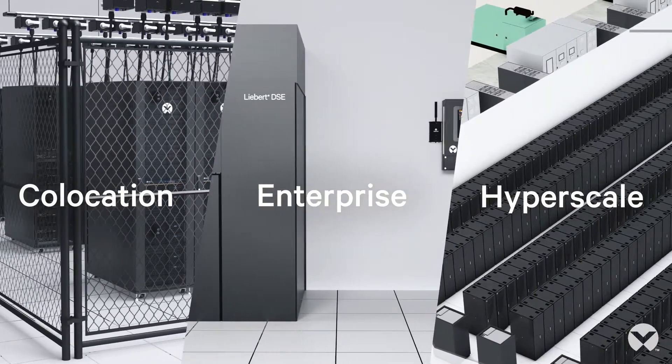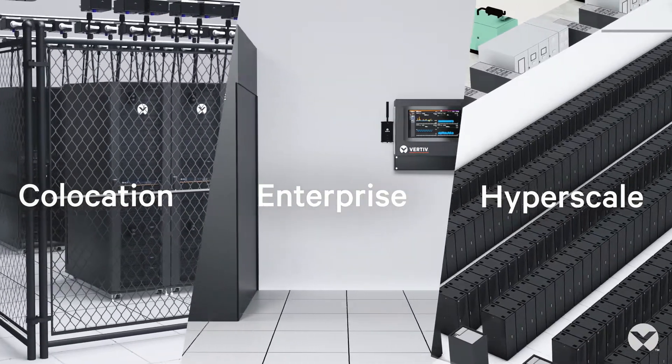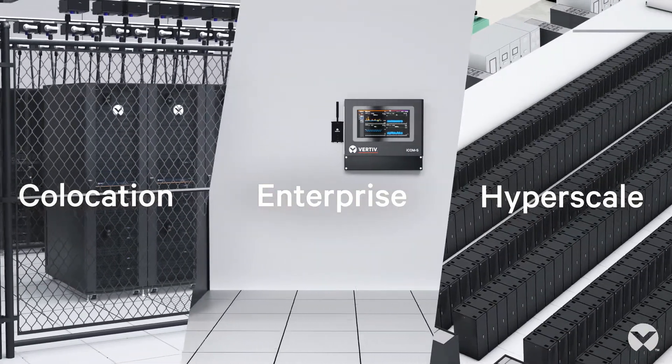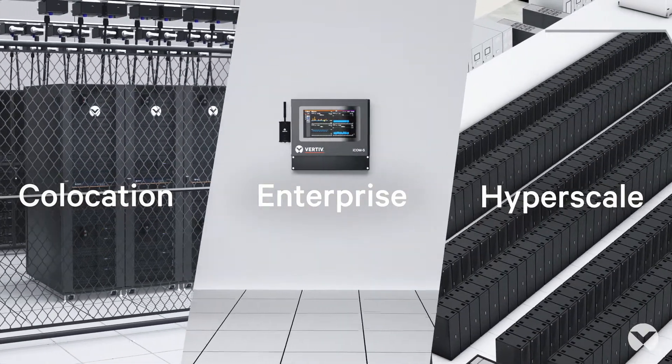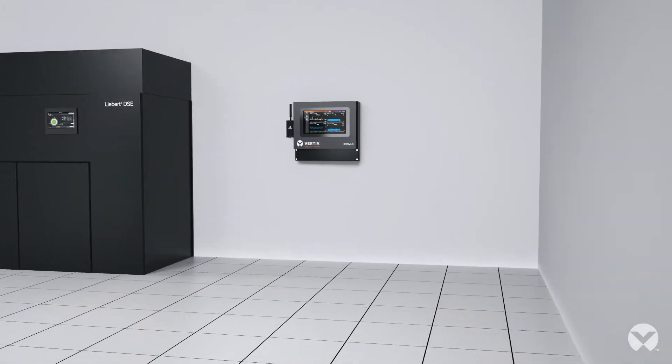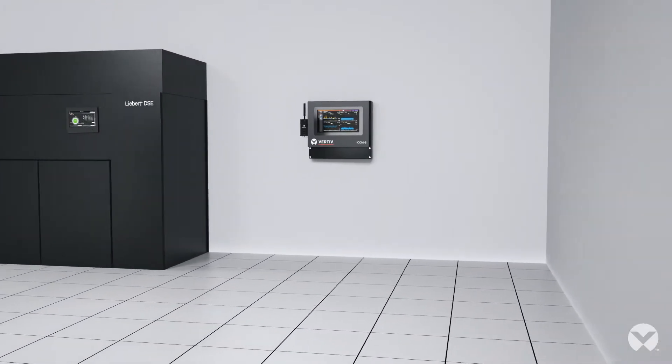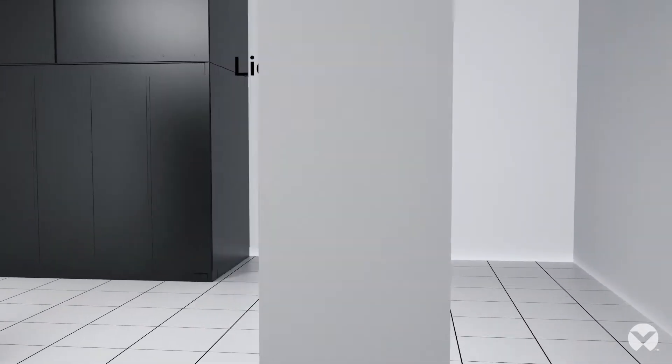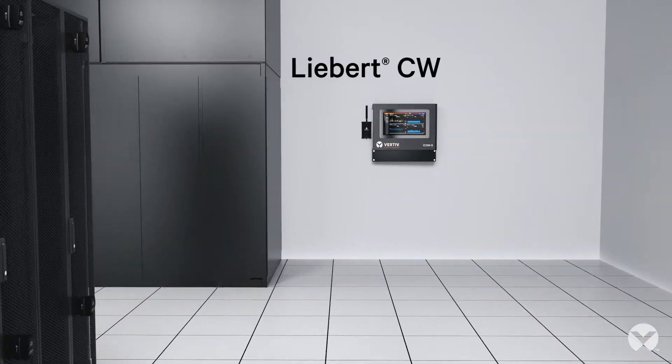Your data center and facility team can use ICOM-S to improve automation and control of all your Vertiv equipment.